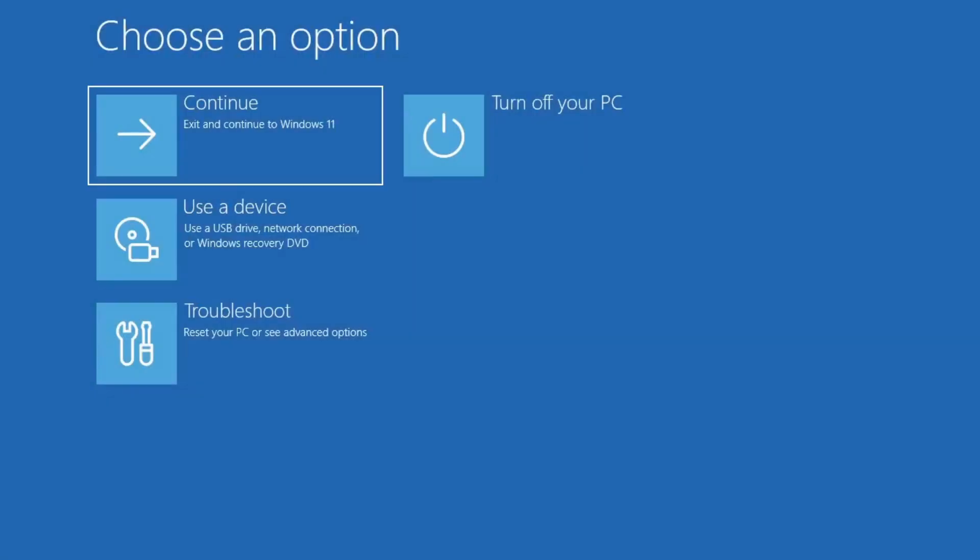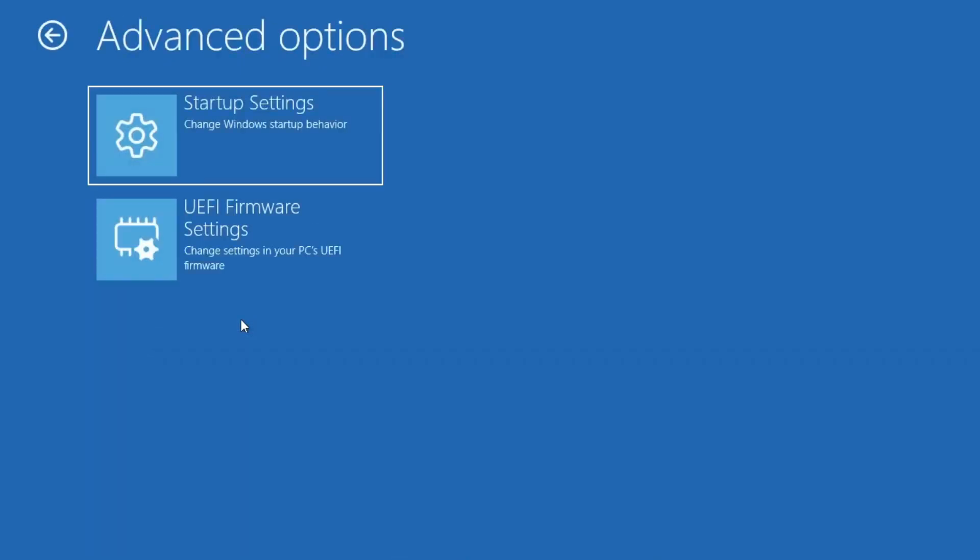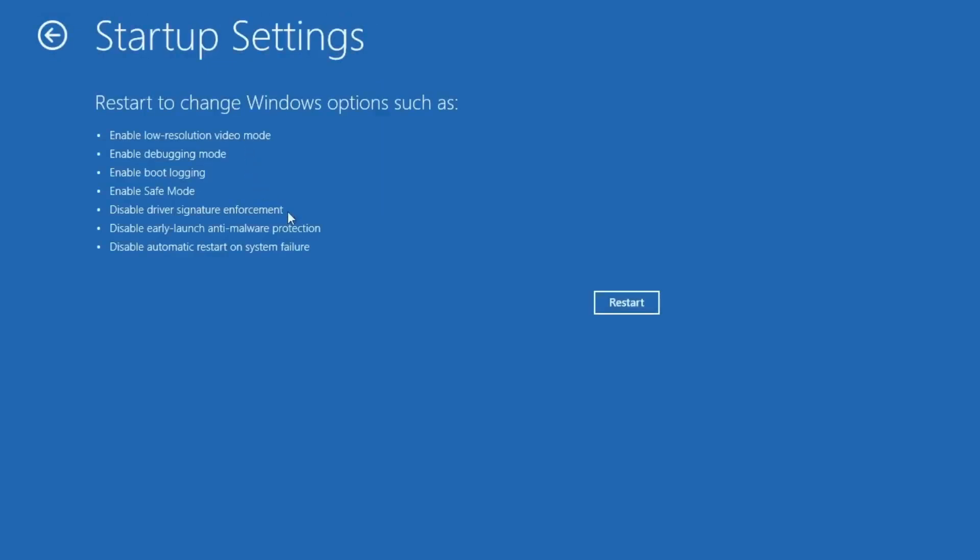Your computer will begin restarting and shortly display a screen with several advanced startup options. From this screen, click on troubleshoot, then select startup settings. If the startup settings option doesn't appear right after clicking troubleshoot, first click on advanced options and then choose startup settings. Finally, click restart.